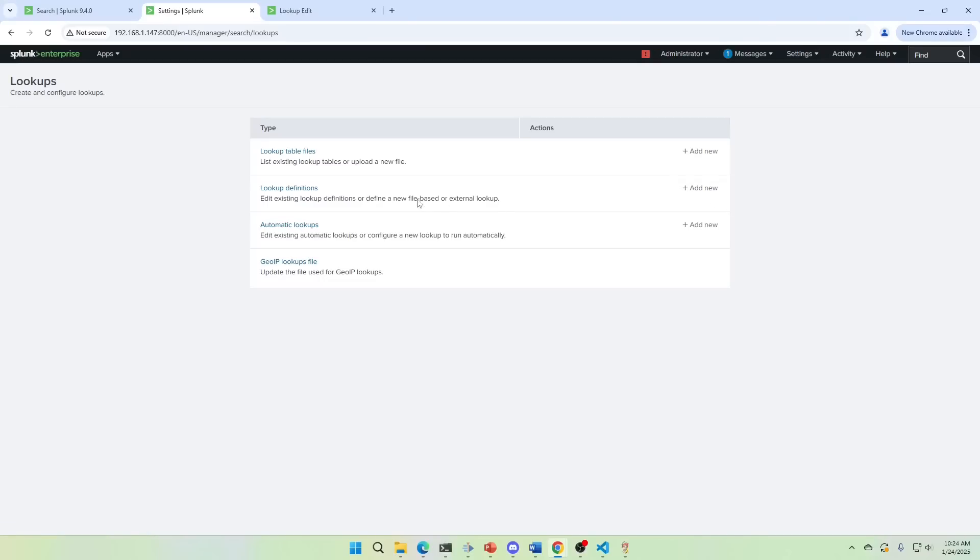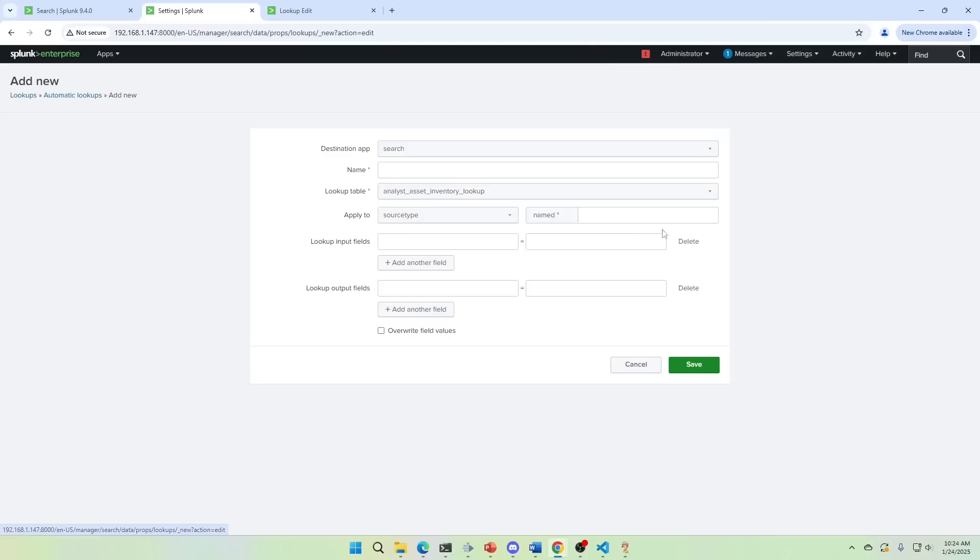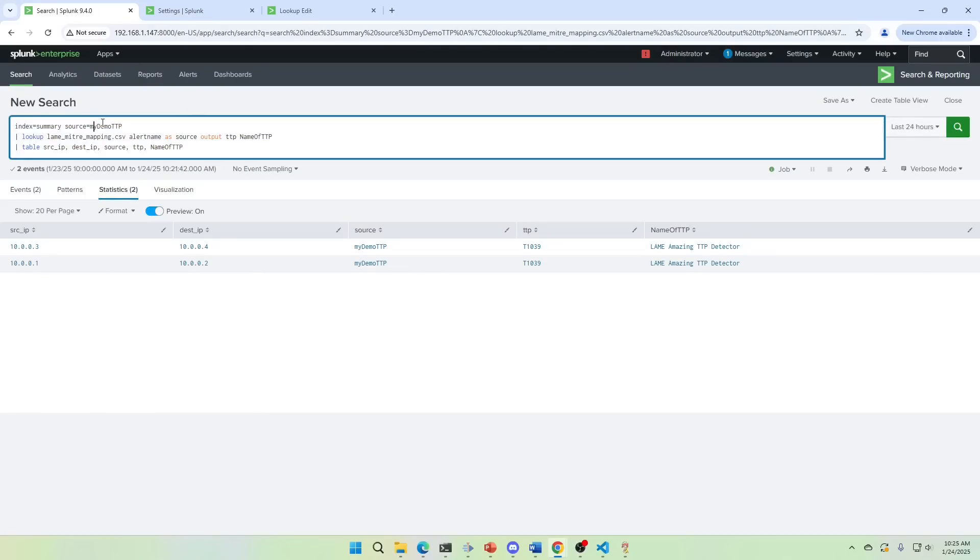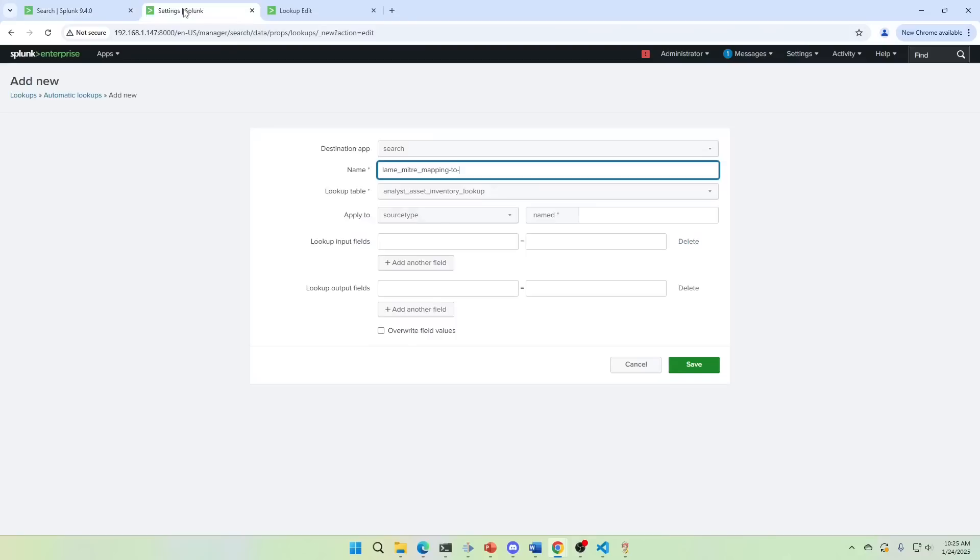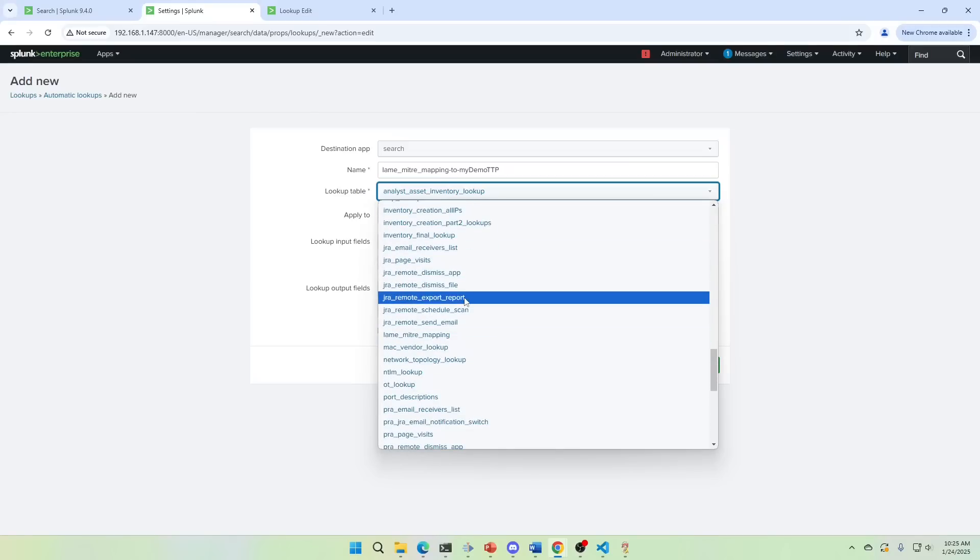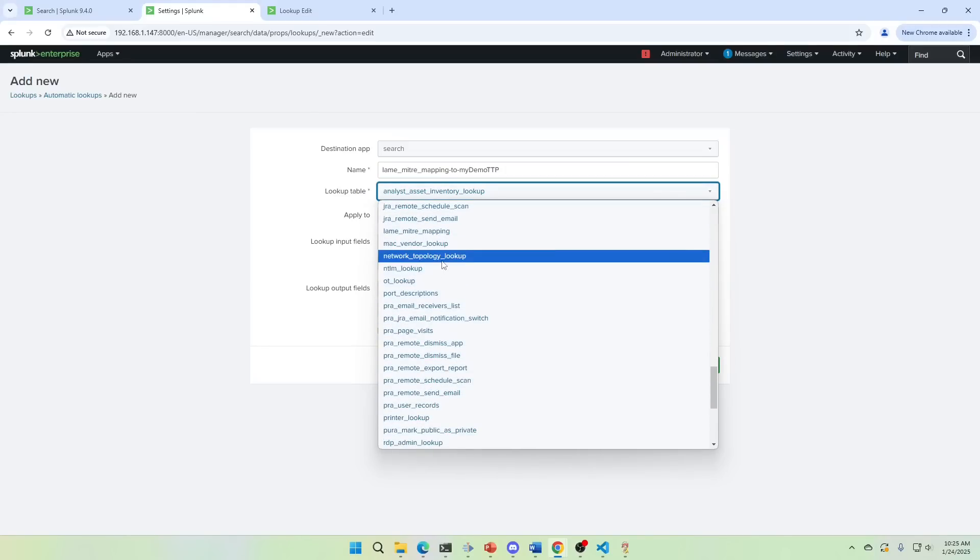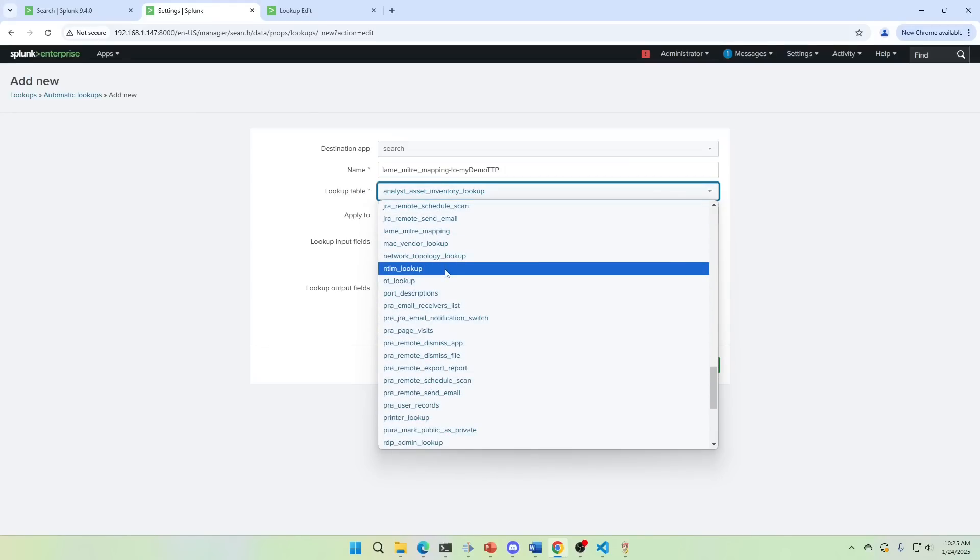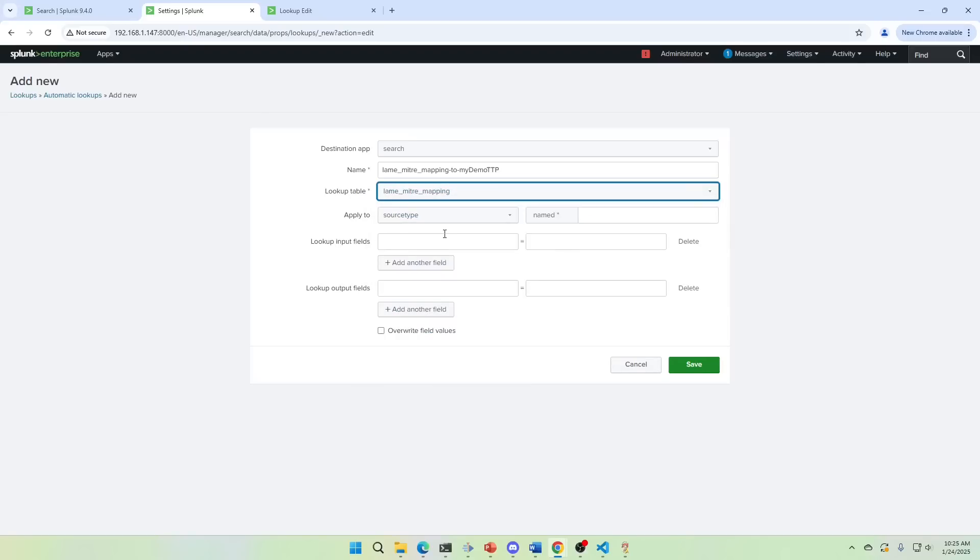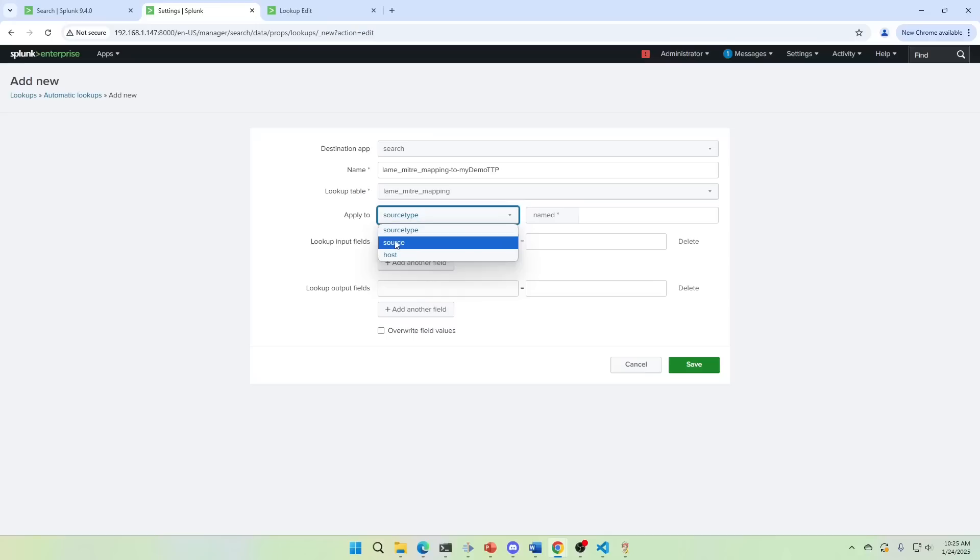Lookups, auto lookups, we're going to add a new. I like to do two and then I'll go grab the source my demo TTP. I'm just trying to make it something that's easy to read. So when I look at it, I have an idea what it's doing. What's the lookup table? It's going to be that lame, lame MITRE mapping. Notice this time it doesn't have the CSV because when you do this lookup table, it's got to be the lookup definition, not the lookup CSV. That's why we have to do the lookup definition. So it shows up here.